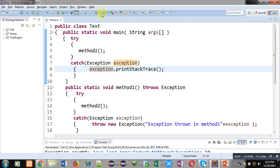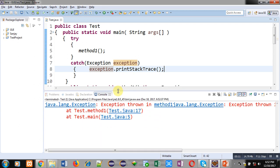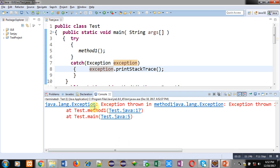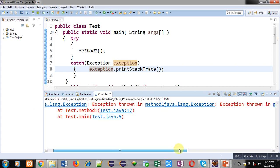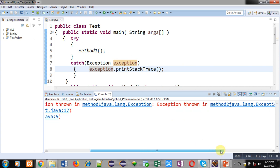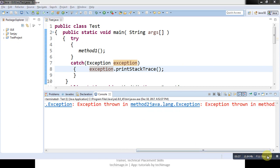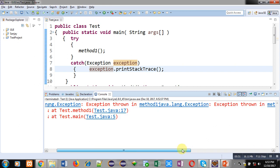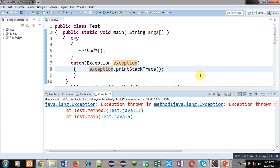Now I am executing this code so you can understand the output. You can see the output: first, 'java.lang.Exception: exception thrown in method one' is displayed, then 'exception thrown in method two', and then 'exception thrown in method three'. All three messages are displayed with the help of the printStacktrace method.